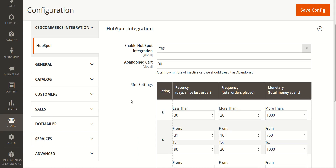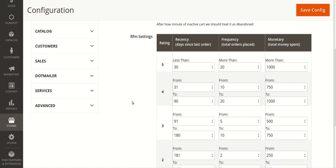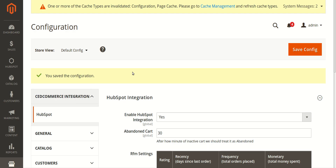The next field is RFM Settings, which stands for Recency, Frequency, and Monetary. This helps you understand your customers and their behavior based on three factors: Recency — how recently they are purchasing from your store; Frequency — how many products they are buying; and Monetary — how much money they are spending on your store's products.